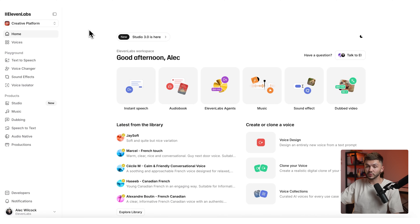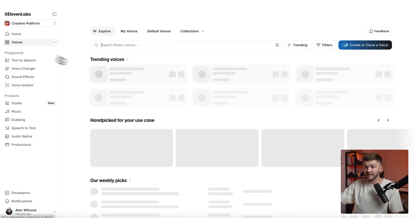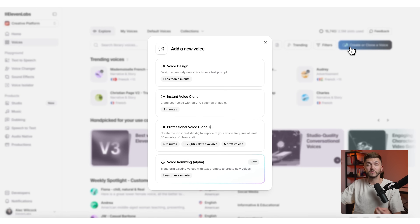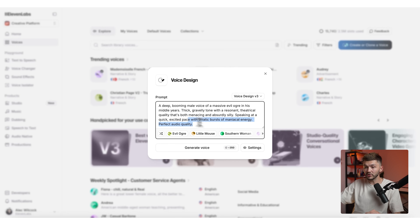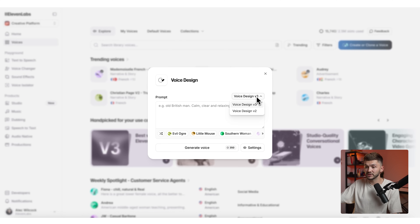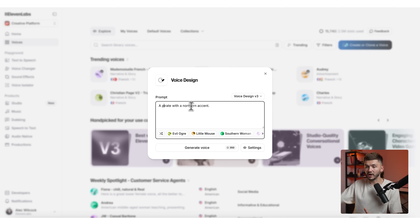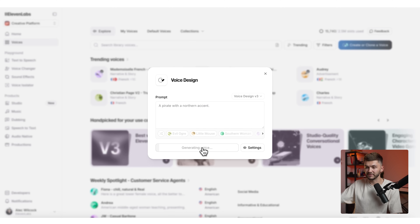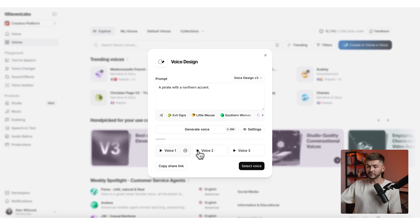In 11 Labs, before we click on text to speech, since we're using the 11v3 model, go to voices and create a new voice for this character using voice design. Simply describe the voice you want. Make sure you're using voice design v3 so the voice you create is compatible with 11v3. I'm going to type: a pirate with a northern accent, then click generate voice.